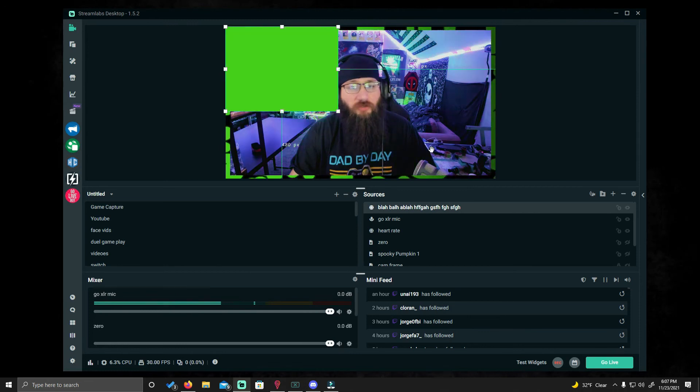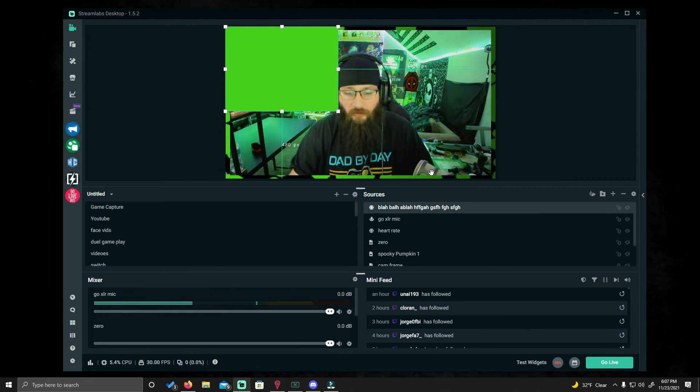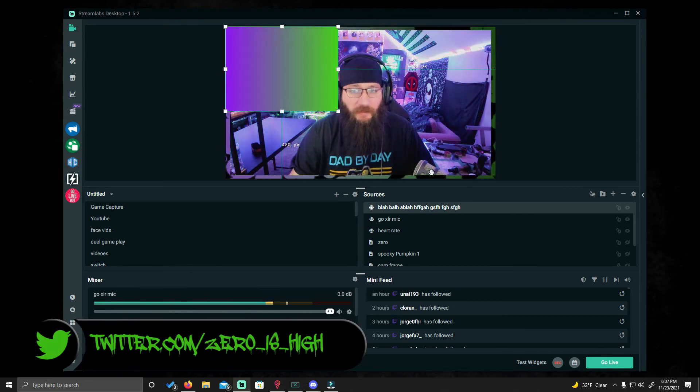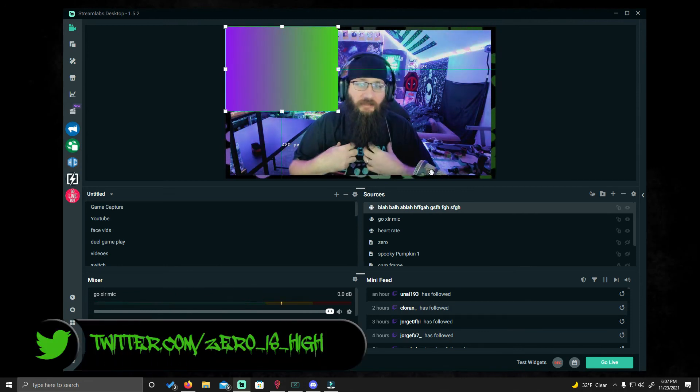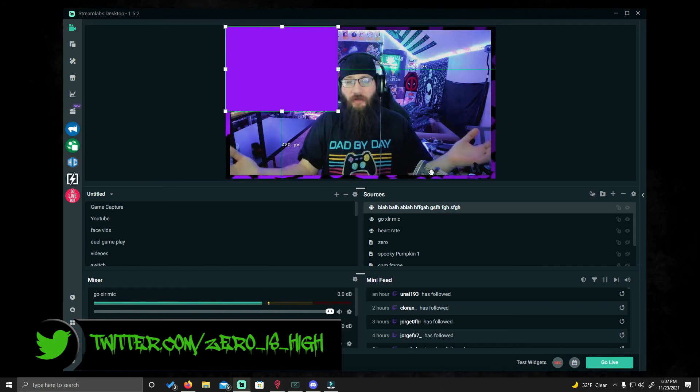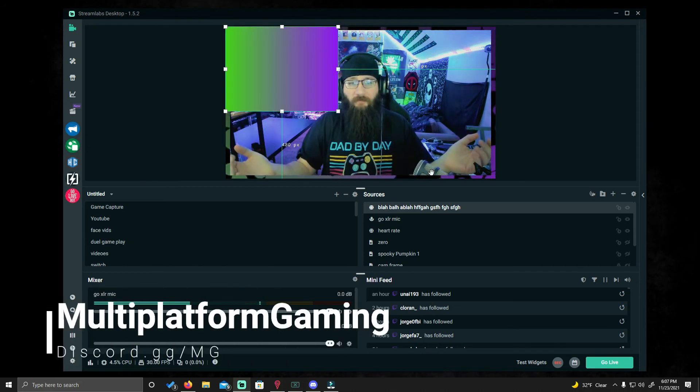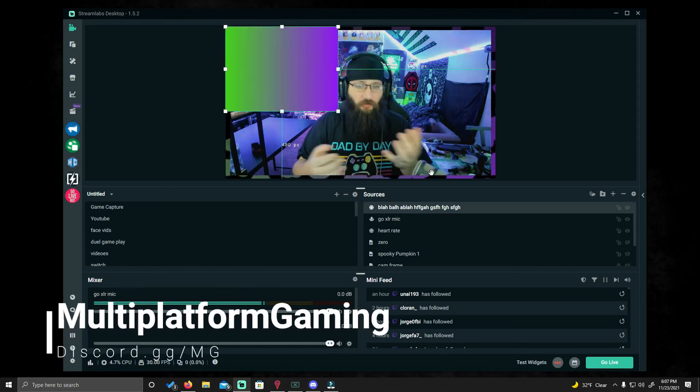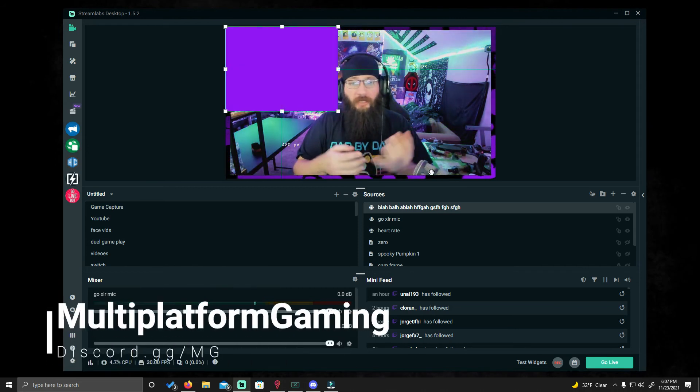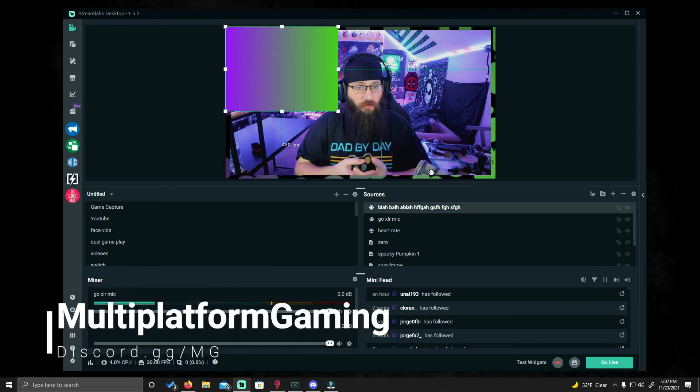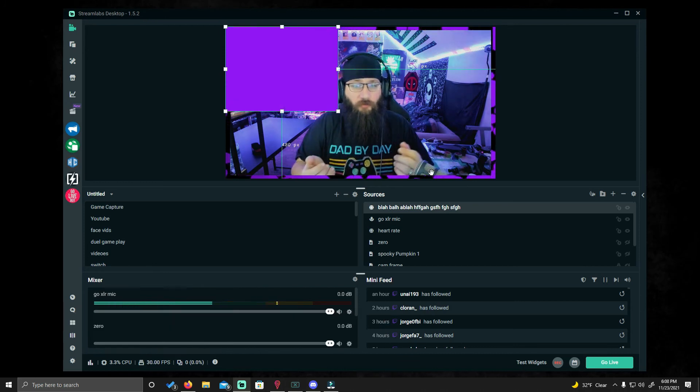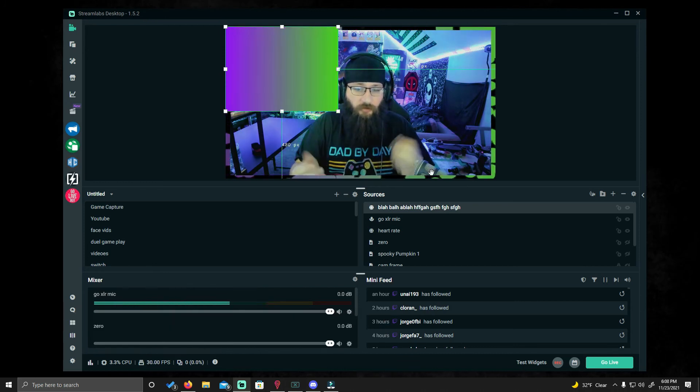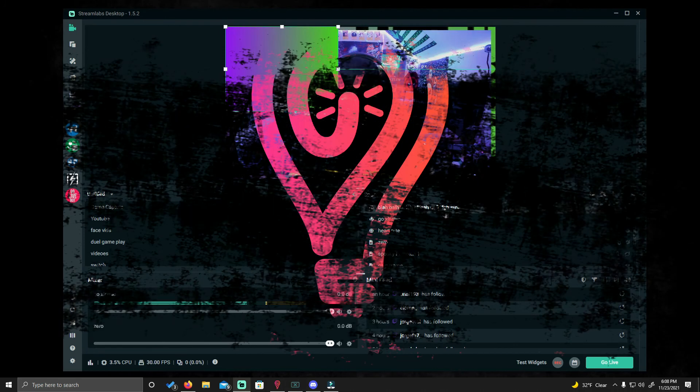If you have any questions, just let me know. I'm more than happy to help anybody. My name is Zero. I'm a co-founder over at MultiPlatform Gaming. I also am a stream coach and do a lot of work with streamers over the last four or five years. So just let me know if you need any help with anything.